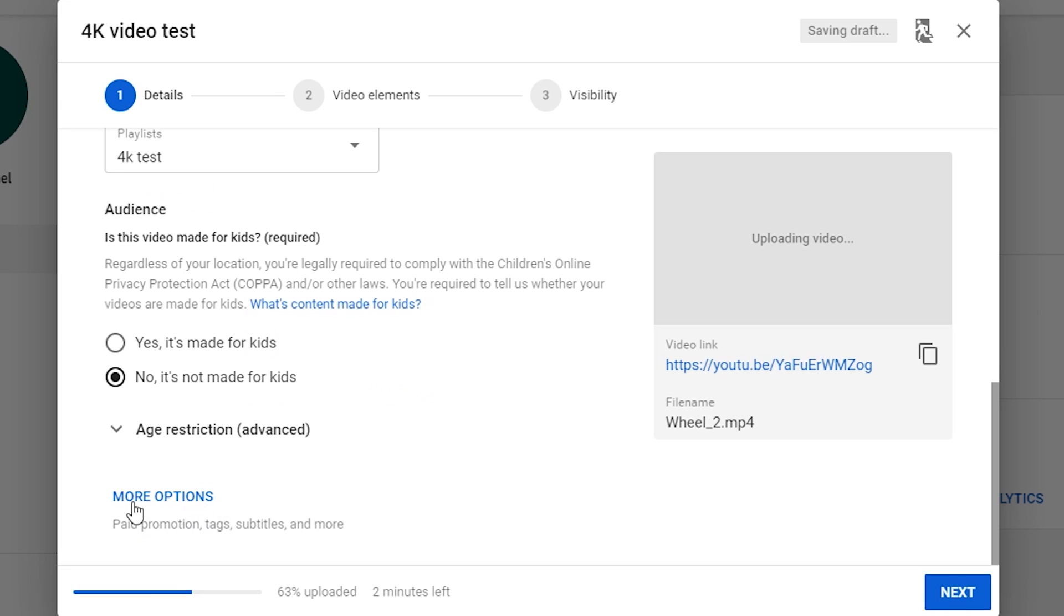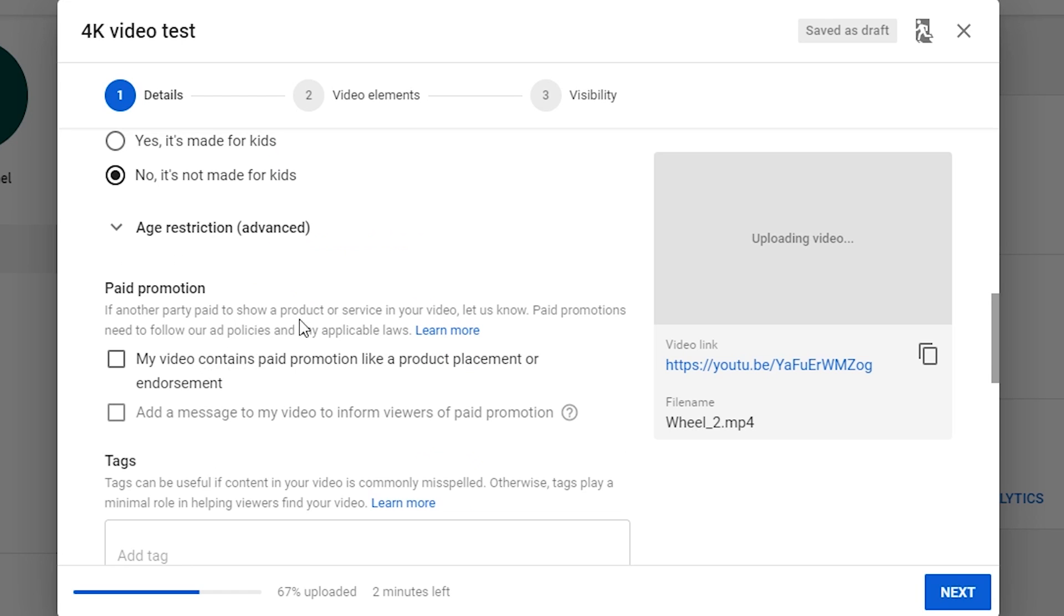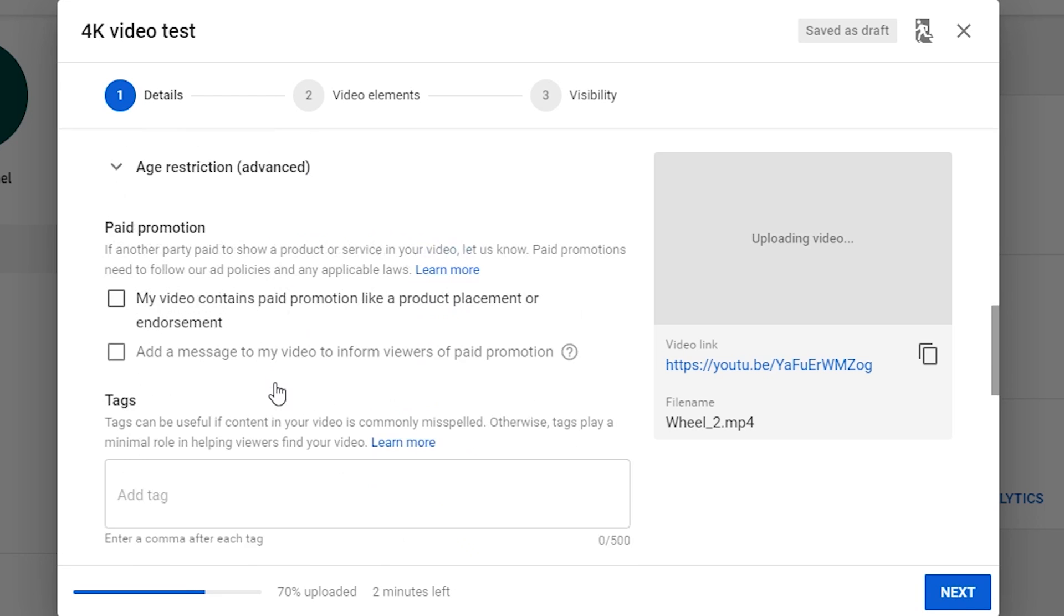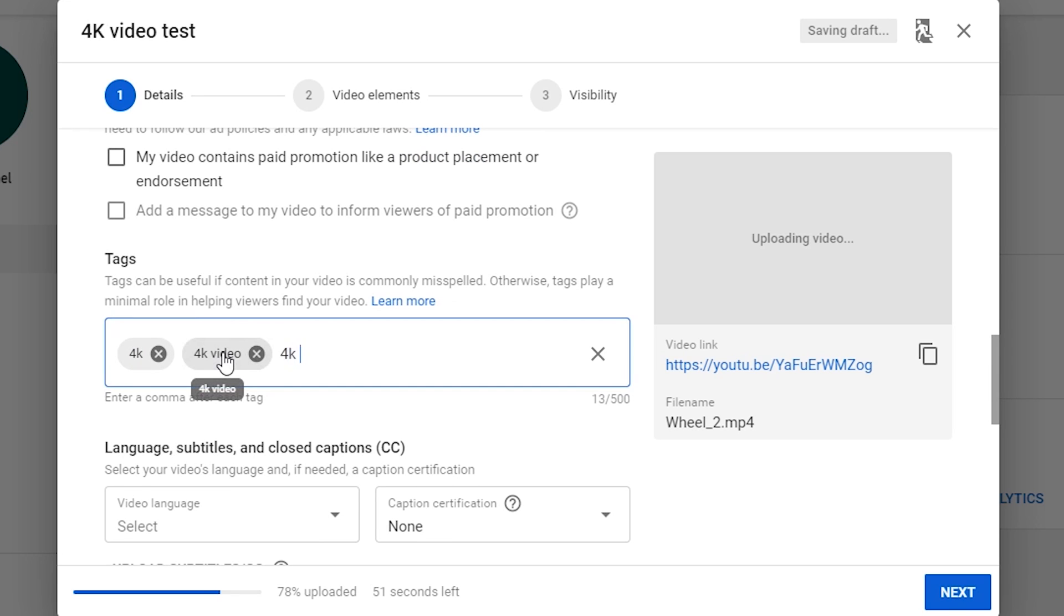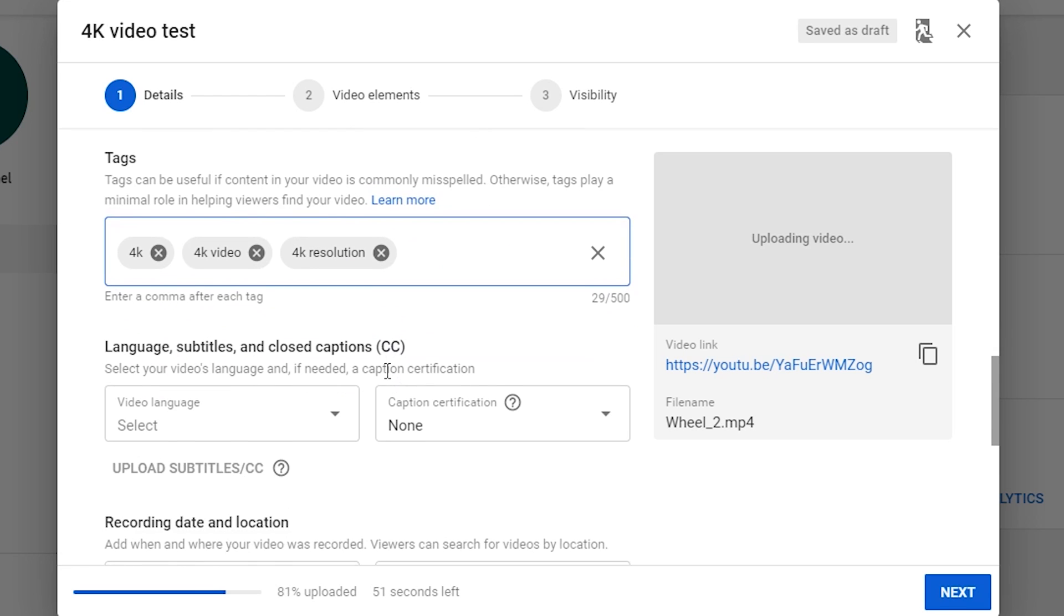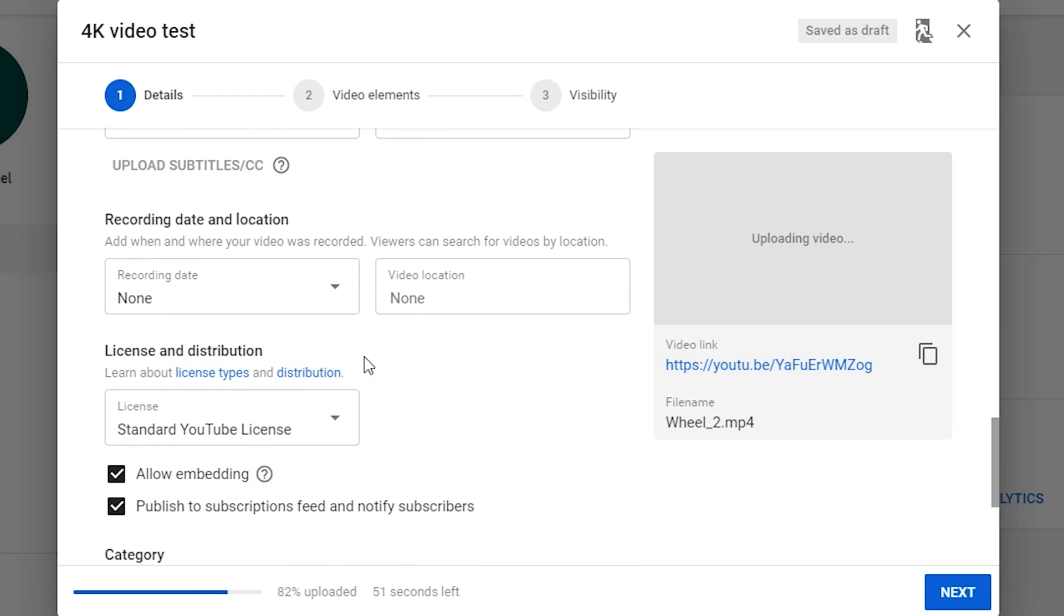Click on More Options. You can add more information like if the video contains paid promotion, you would click on that. The next is Tags. People won't actually see them, but this may help YouTube understand what your video is about. So you can add 4K-related tags to show this is a 4K video. For the remaining part, I would suggest to leave them by default.